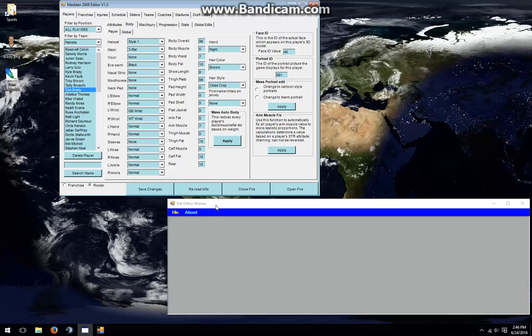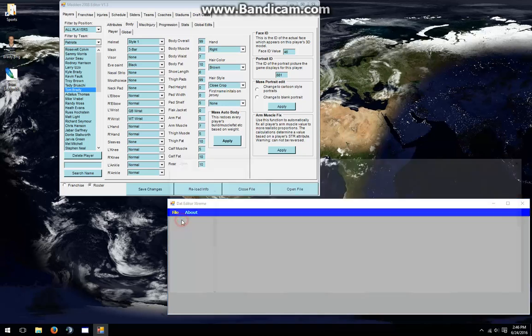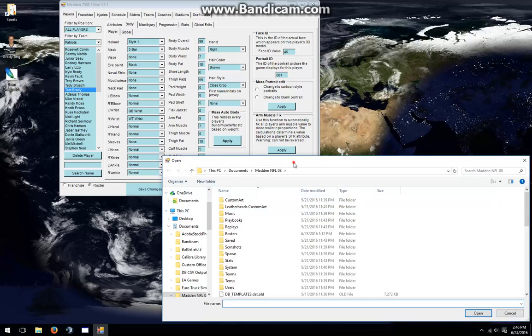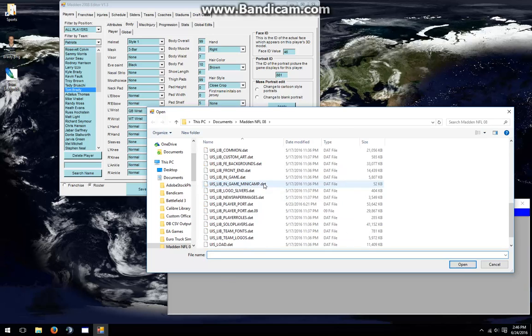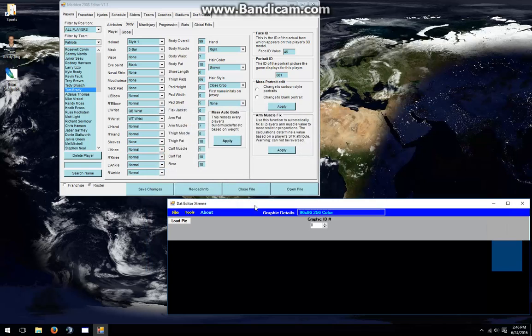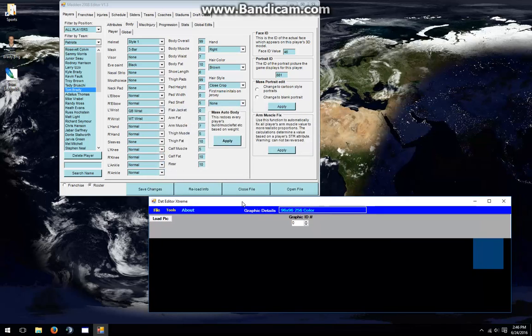So now, using Stingray's editor, I'm going to load up the Portrait Pack. By default, it's stored in Madden NFL 2008's Documents folder. I'm going to load up UISLibPlayerPort.dat. Double-click on it, and now it's loaded up.